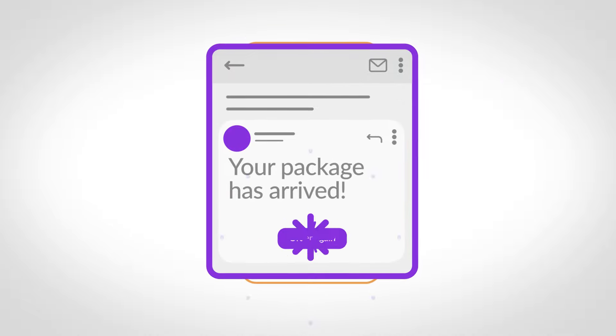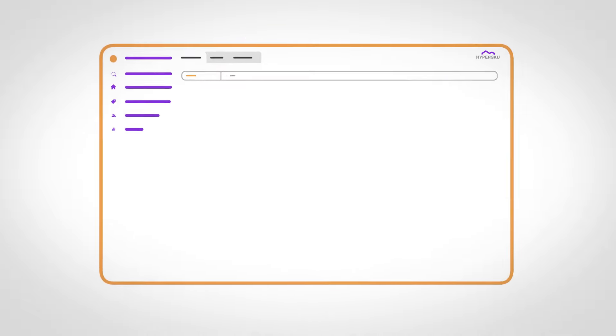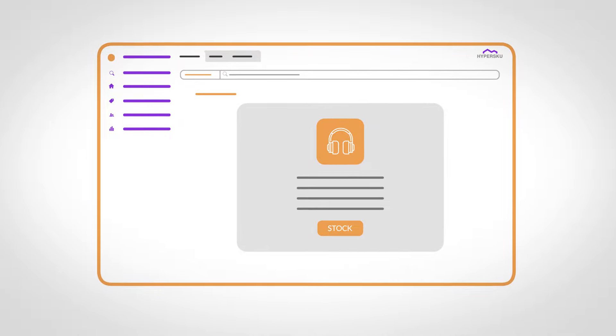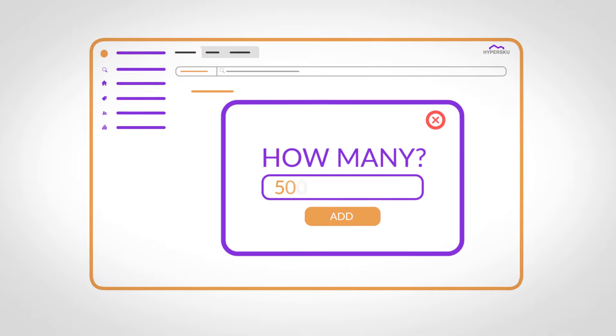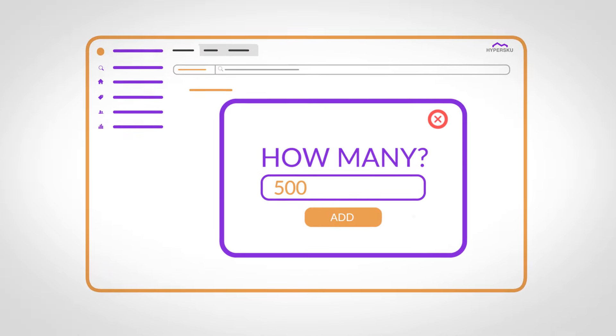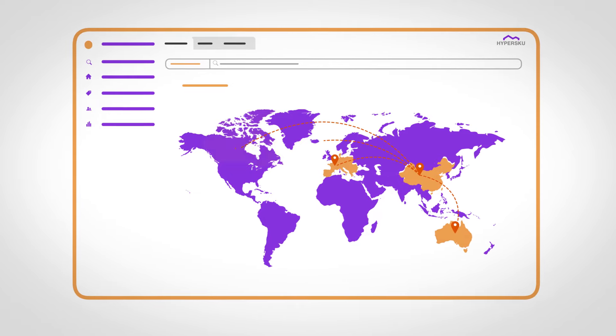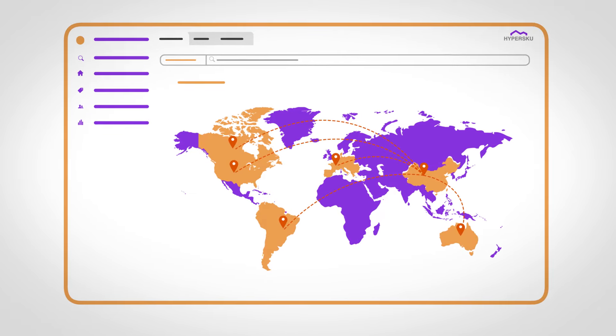Are you seeing a rise in orders from your most popular products? Simply order stock and HyperSku will make sure your orders are taken care of in the fastest manner. Your customers will love how quick and easy the process is.